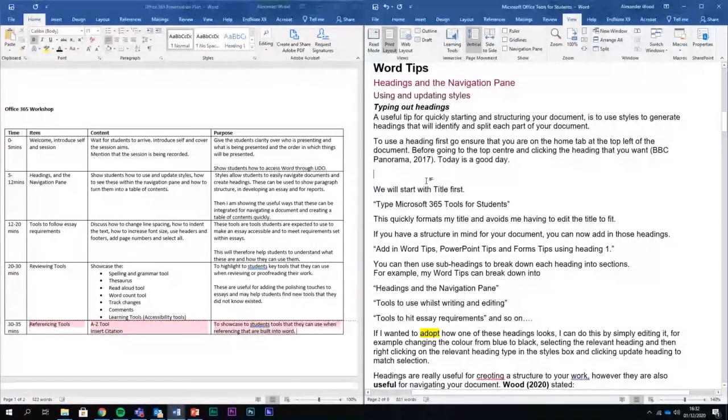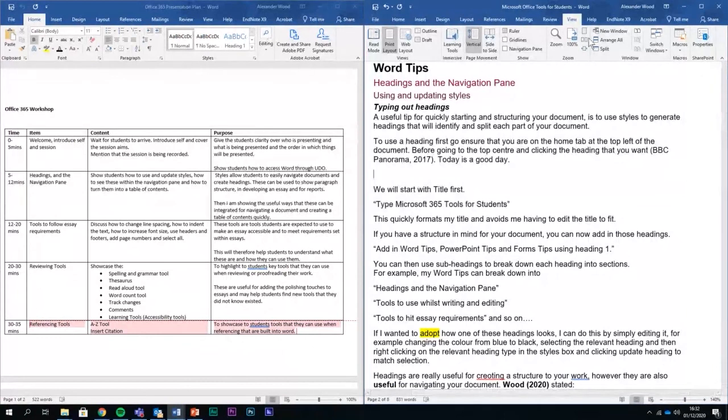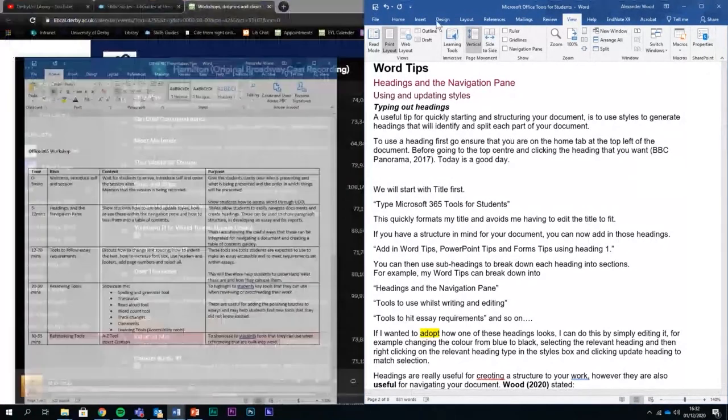Alternatively, just use two screens because two screens are amazing and I would highly recommend using two screens.